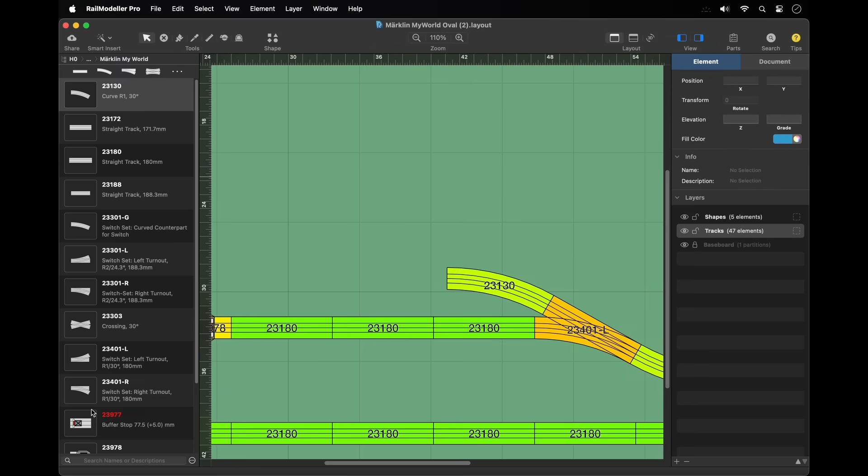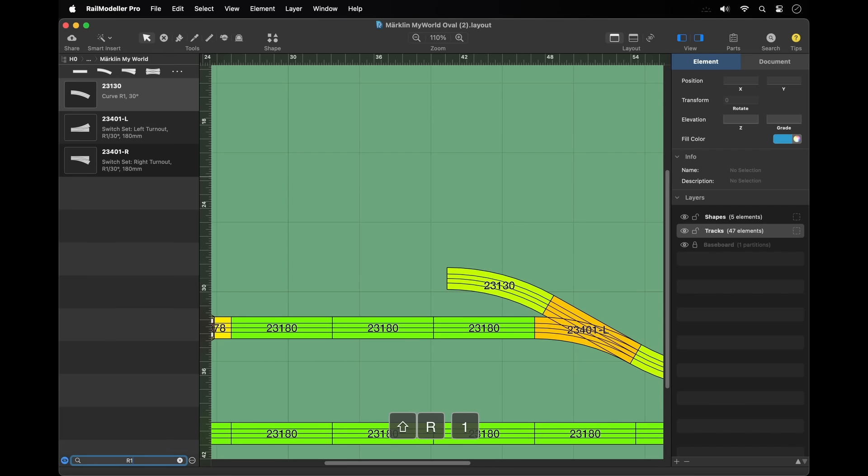The search box at the bottom of the library catalog can be used to quickly search for a particular element in the active library by its name, product number, or description text.